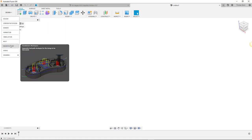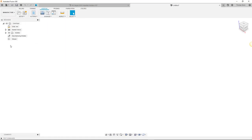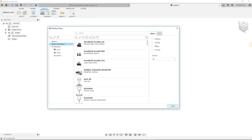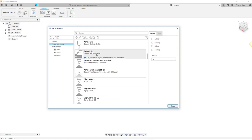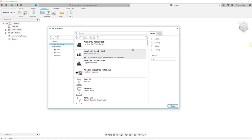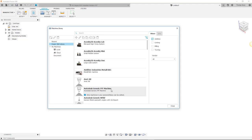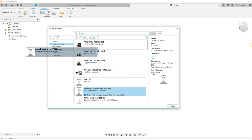Within the manufacturer workspace we can start by entering the additive manufacturer workspace and from there select the machine library. Here you can see the Fusion 360 machine library and your own local and cloud machine libraries which are initially empty until you copy machines into them.